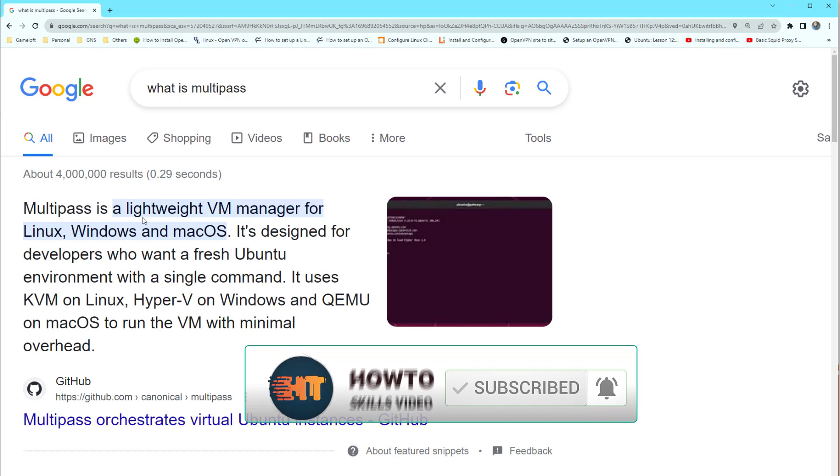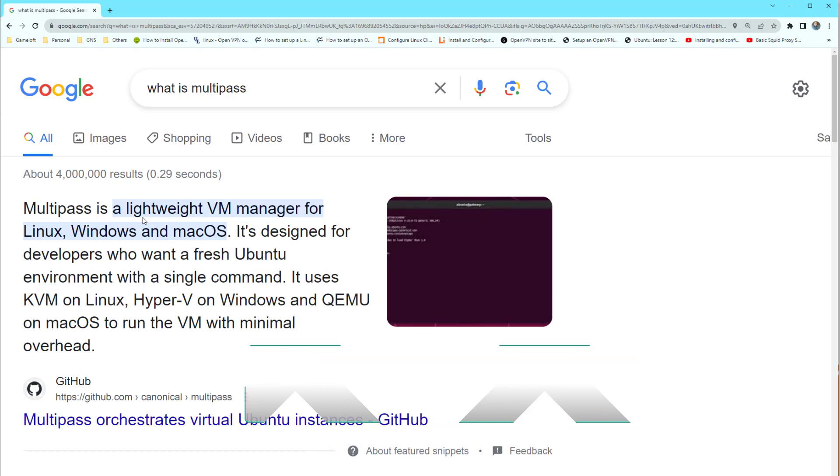For example, you want to test Nginx and need a server. So by Multipass on your Ubuntu you can bring up an Ubuntu virtual machine and configure Nginx on it, and after you did your lab you can remove it easily.